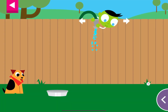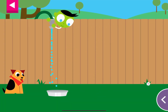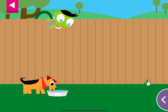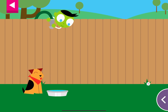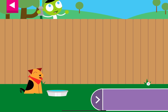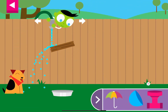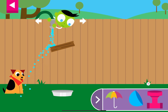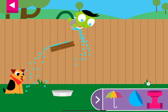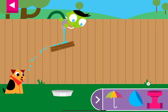The dog is thirsty. Move the hose to fill up the dog's water dish. You made the dog so happy! A wooden board is blocking the water. Move the hose and put objects on the wall to create a path for the water to reach the dog's dish.